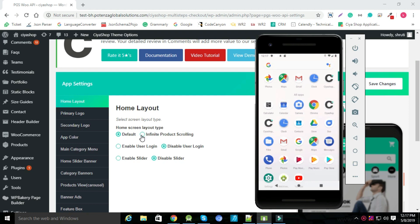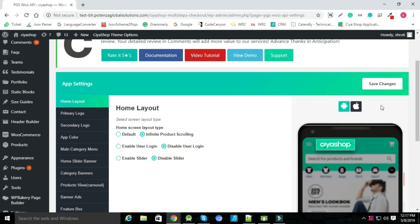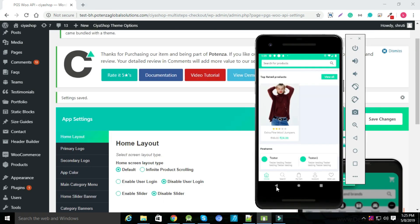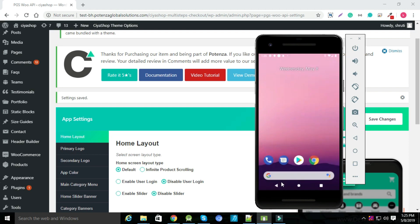Now to set infinite scrolling, select infinite scrolling from admin panel and save changes. To see reflection in application, close your application and open again.